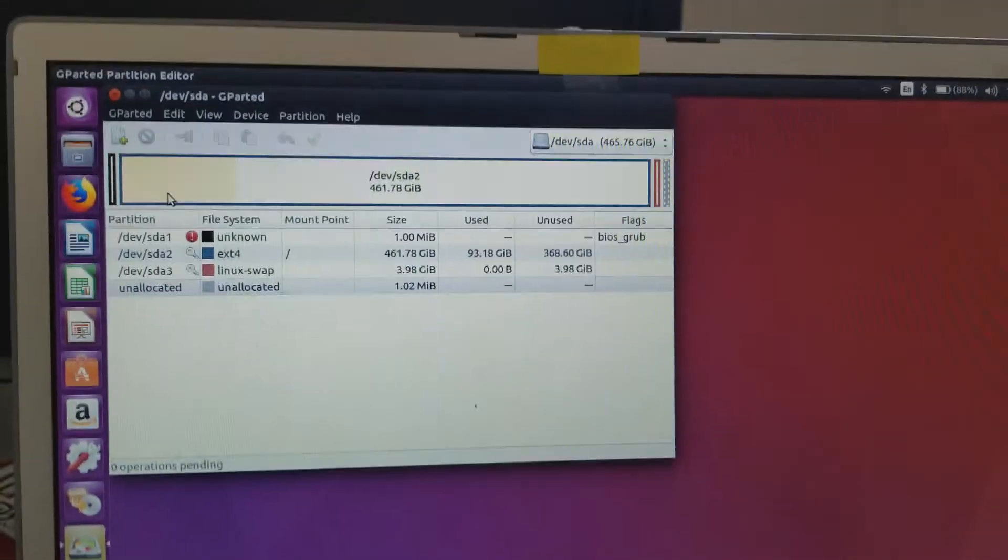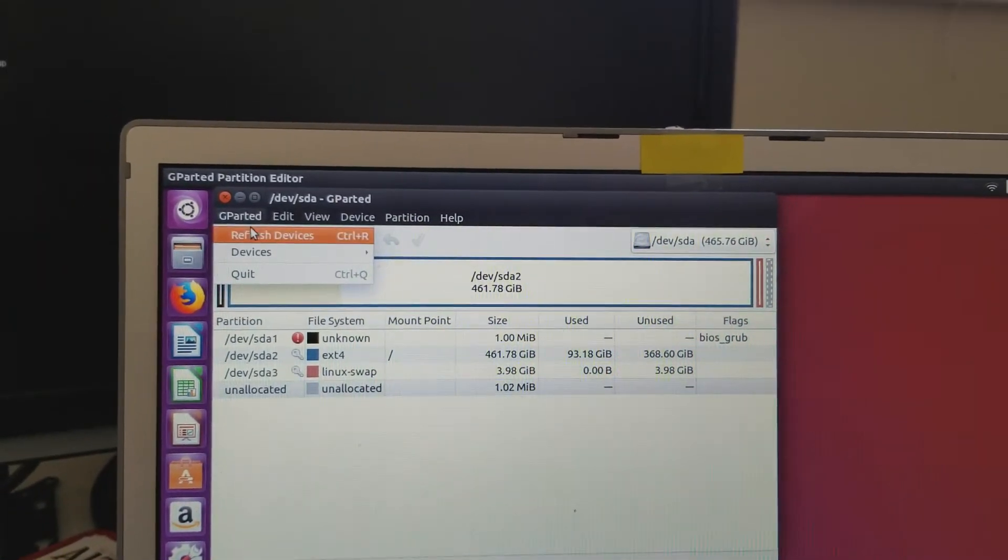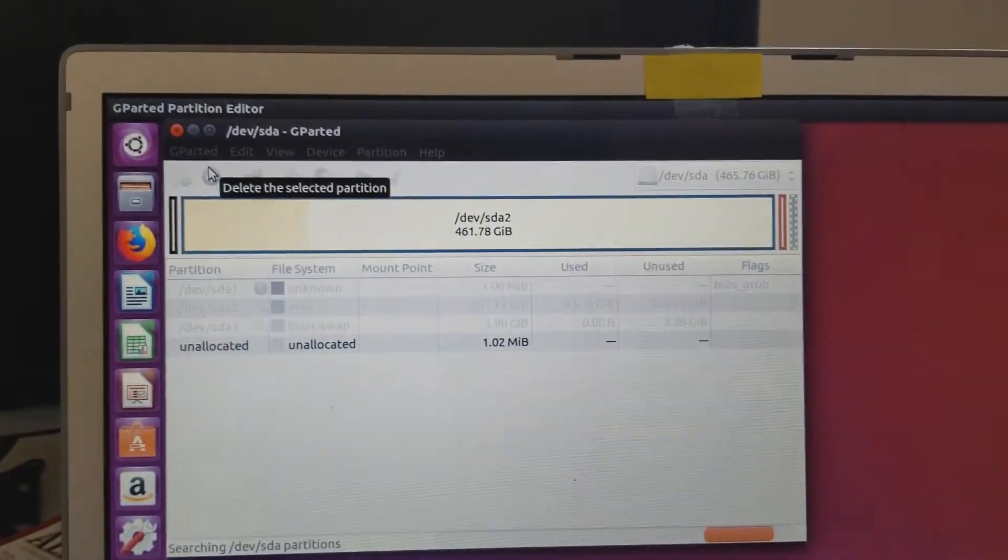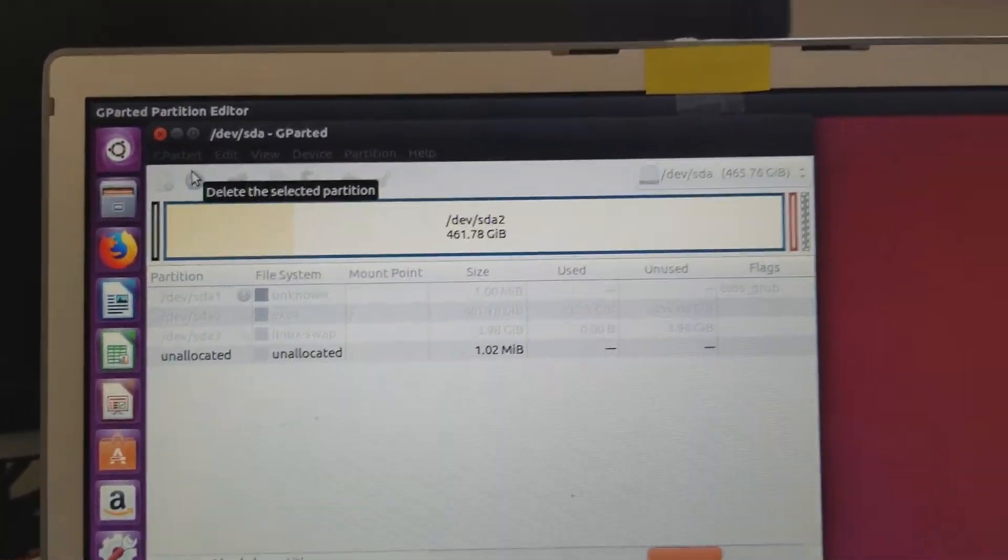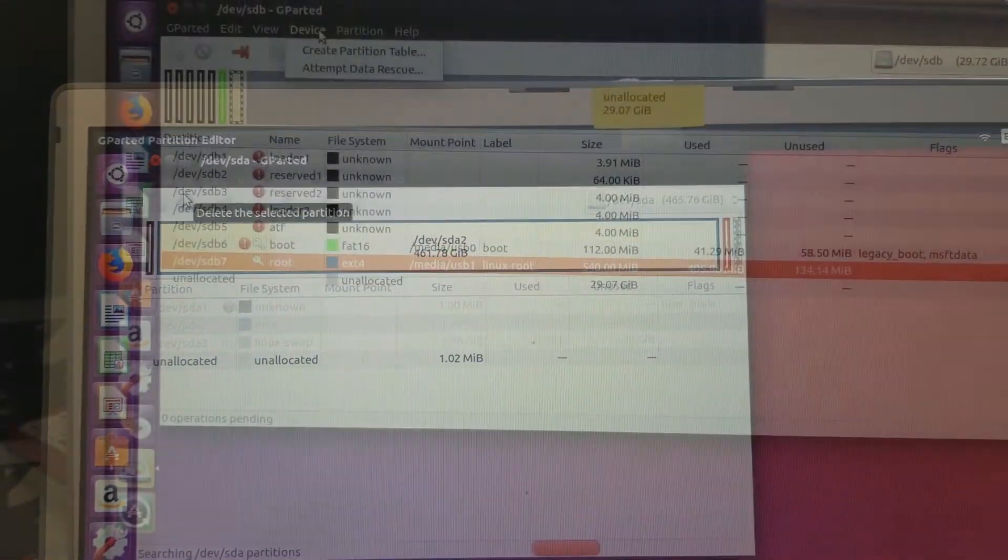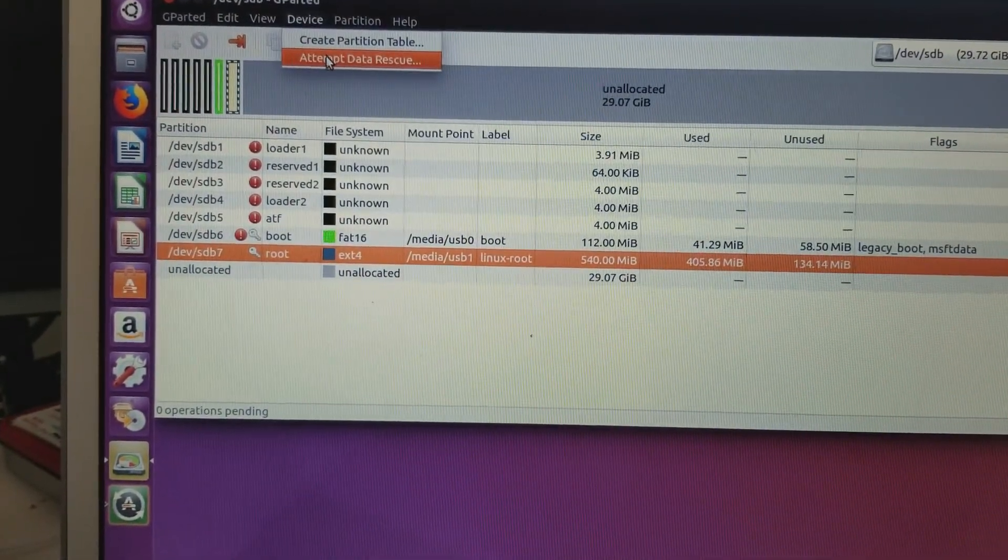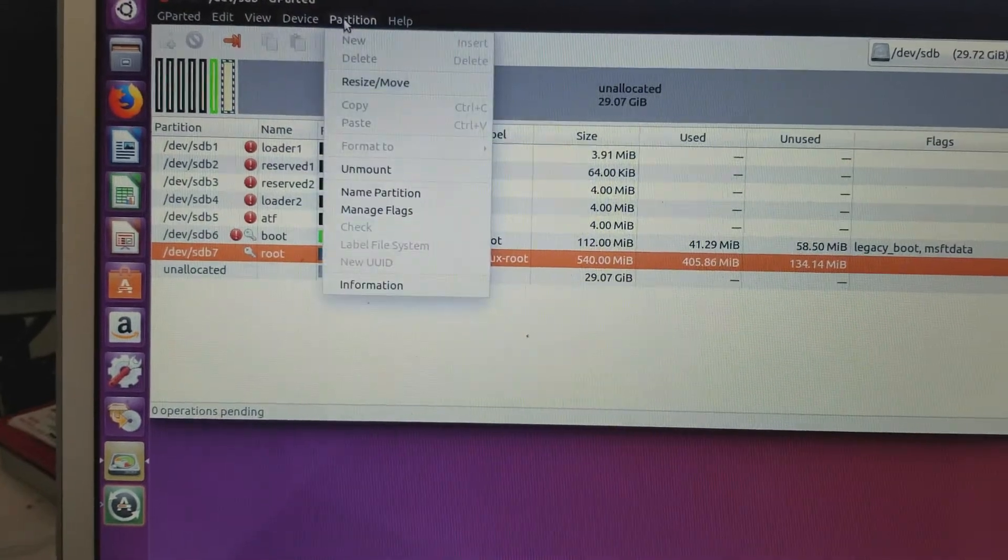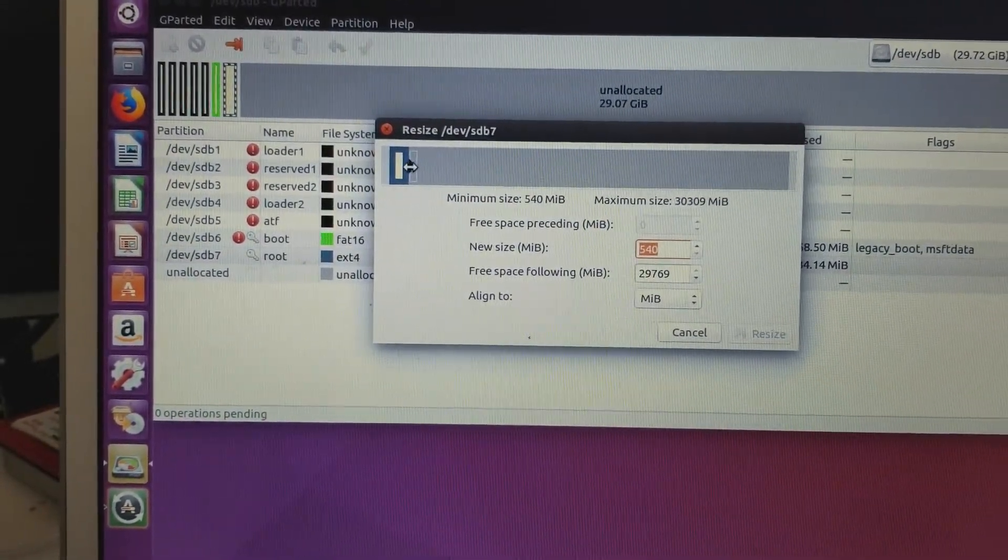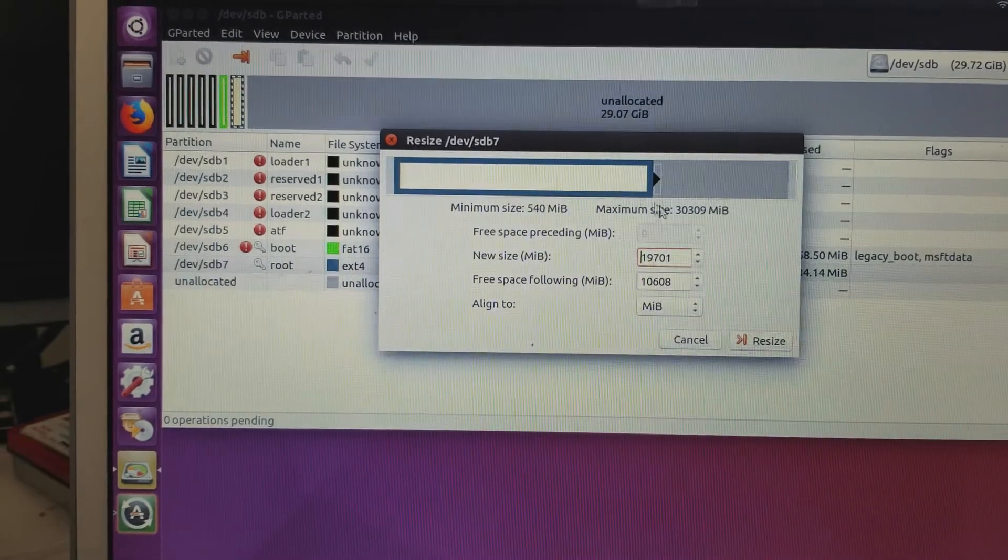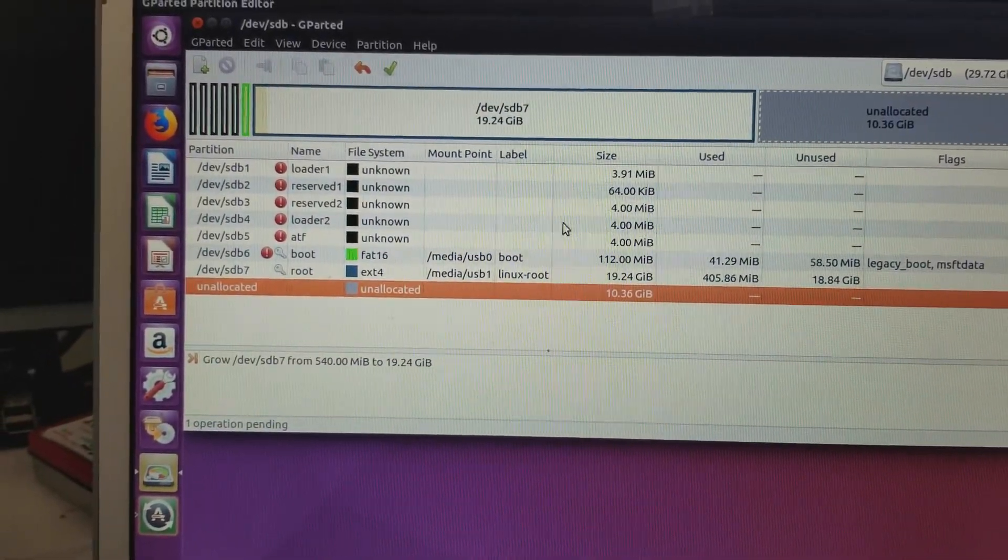Right here what you do is click Refresh. I skipped ahead so you don't have to watch the refresh. Here's actually what's going on: you select the drive or the partition, then Resize, and then just drag it as big as you want and click Resize.